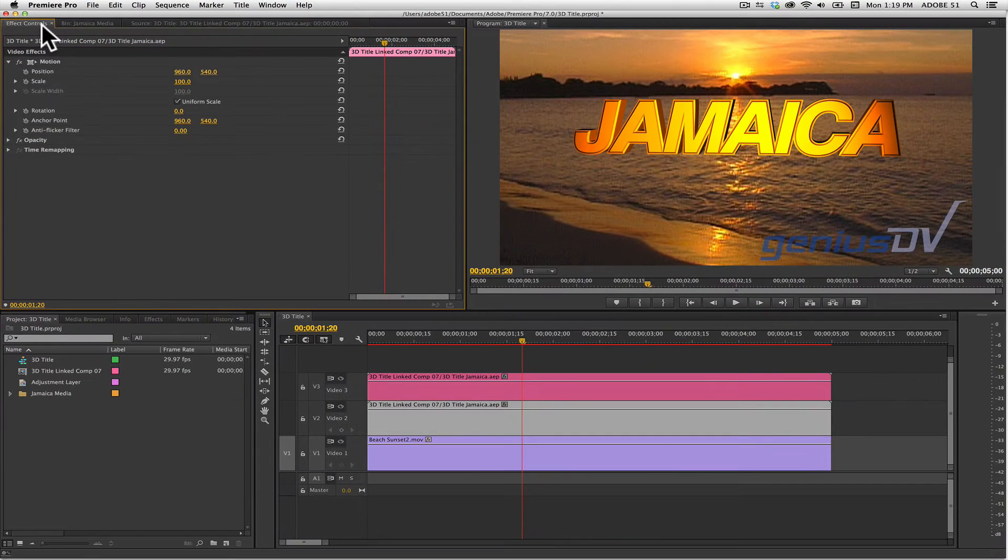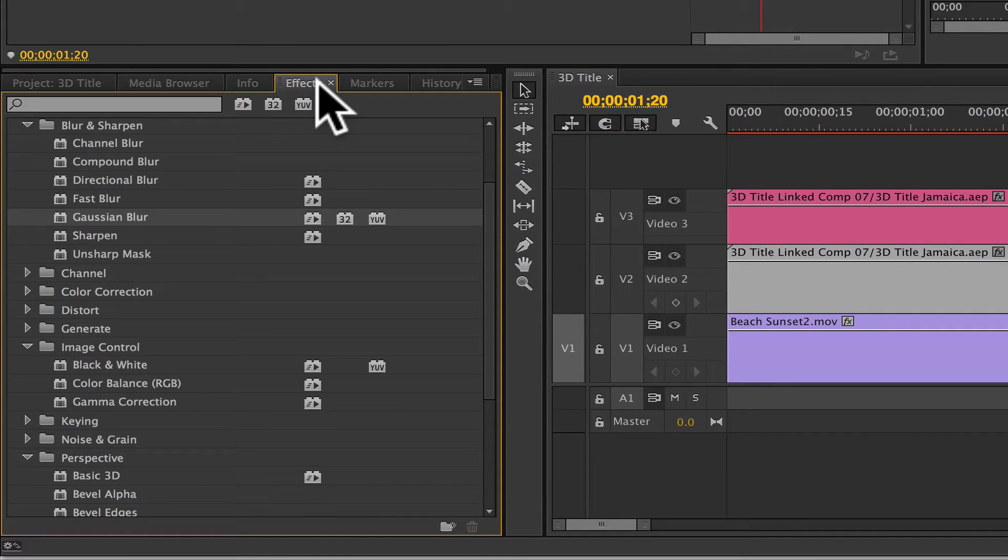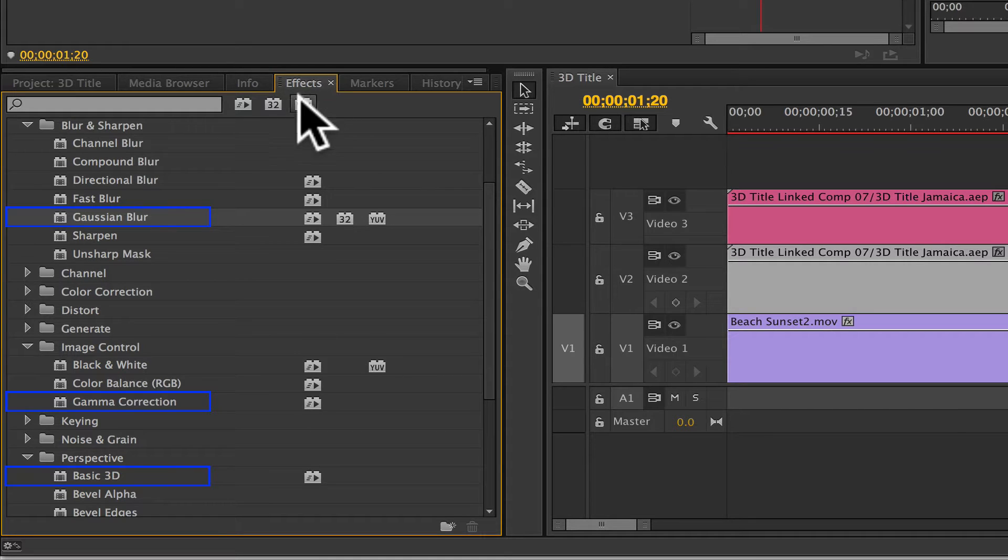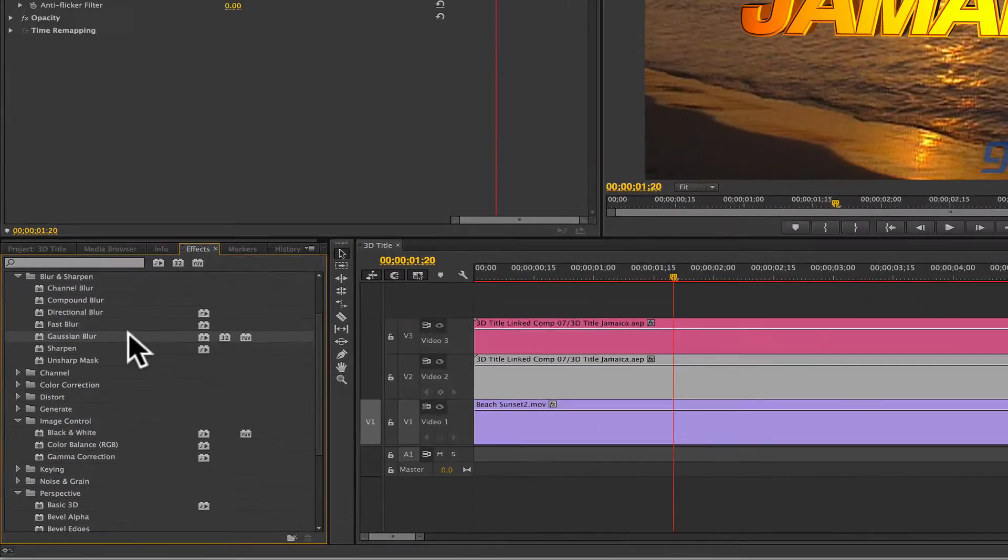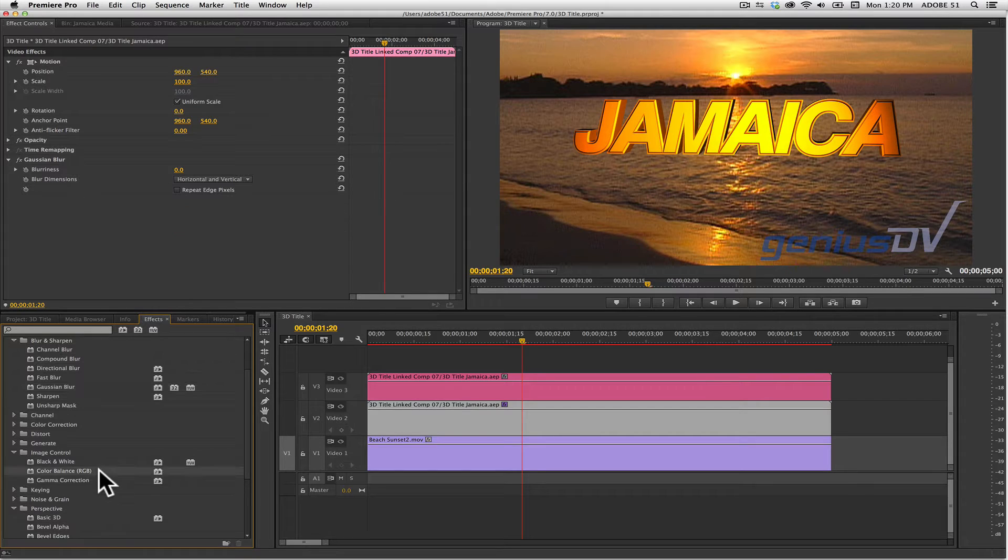Now navigate over to the project window area and click on the effects tab. Look for these three effects and double-click on each of them: Gaussian Blur, Color Balance, and Basic 3D.